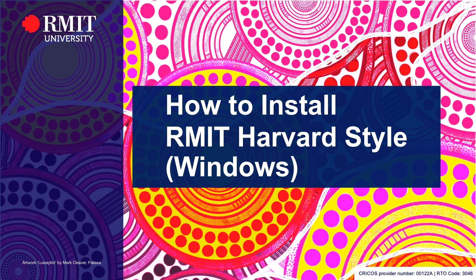This video will show you how to download and install RMIT Harvard EndNote style on your personal Windows device.